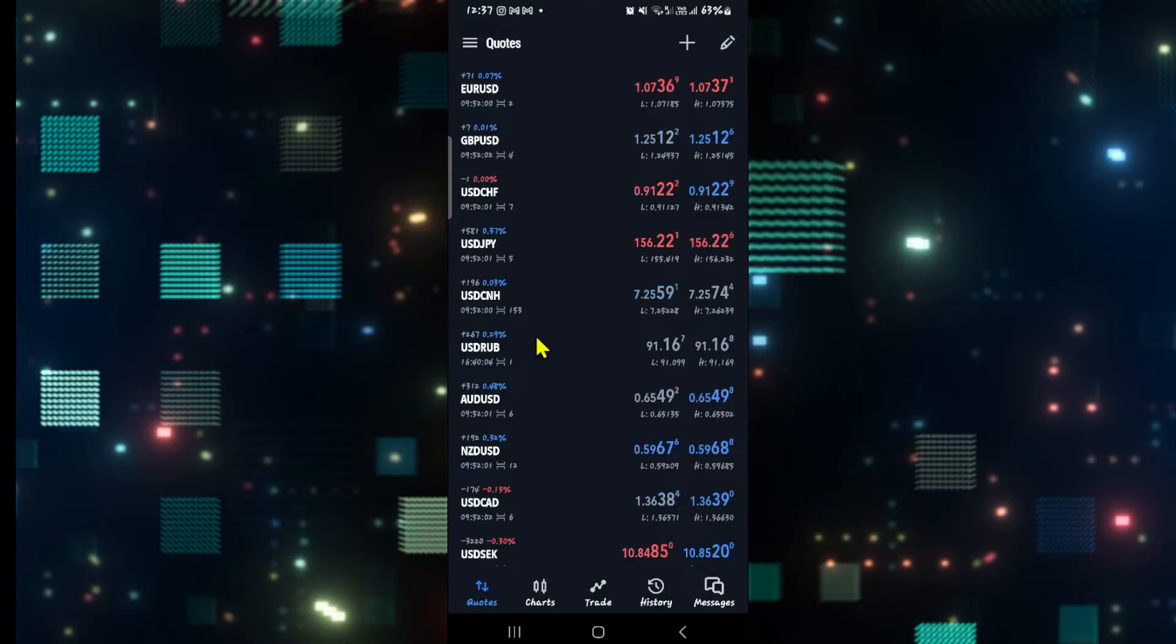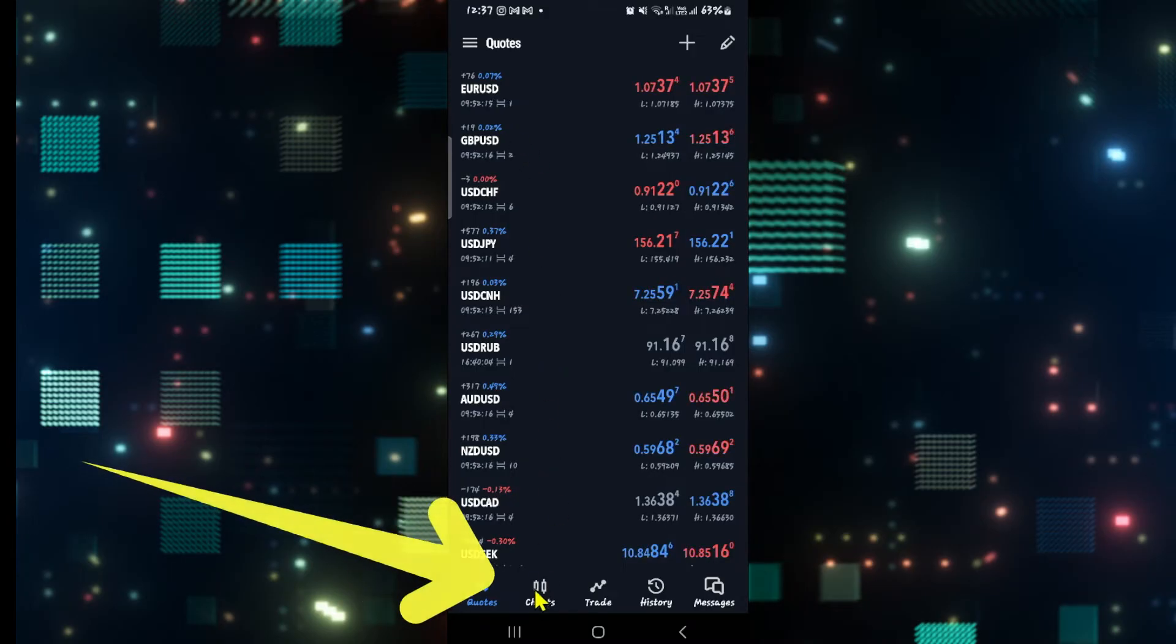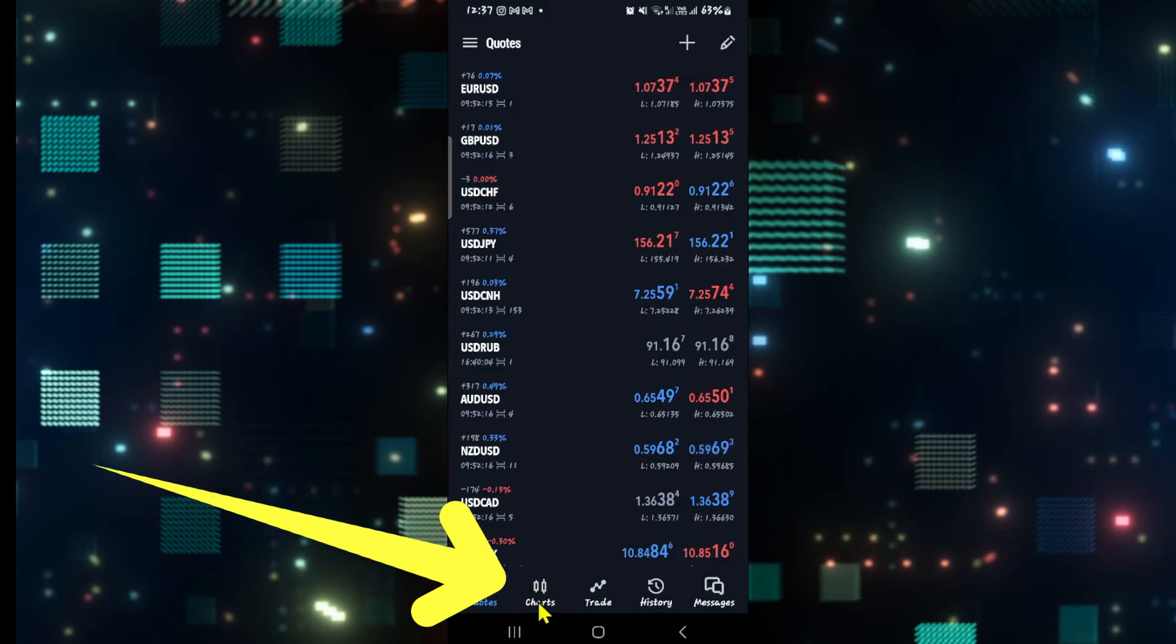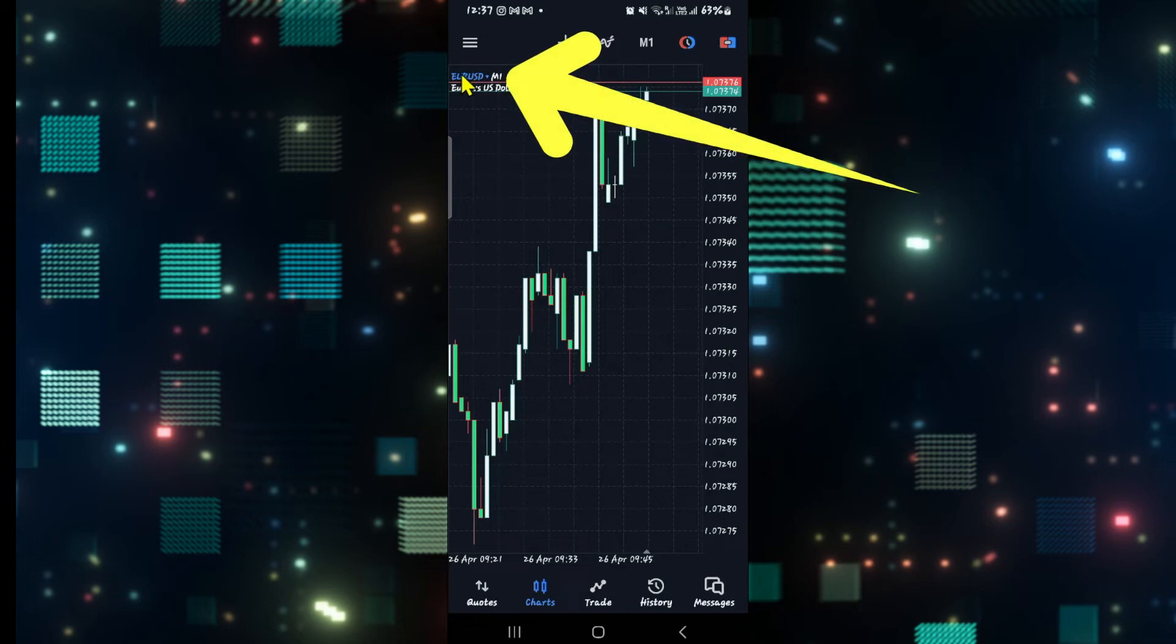Once you are logged in, you will be taken into the quotes page. Now if you wish to change the time of a particular chart, then tap on the chart menu at the bottom left corner. You can then choose the chart that you wish to view by tapping on the currently active chart.